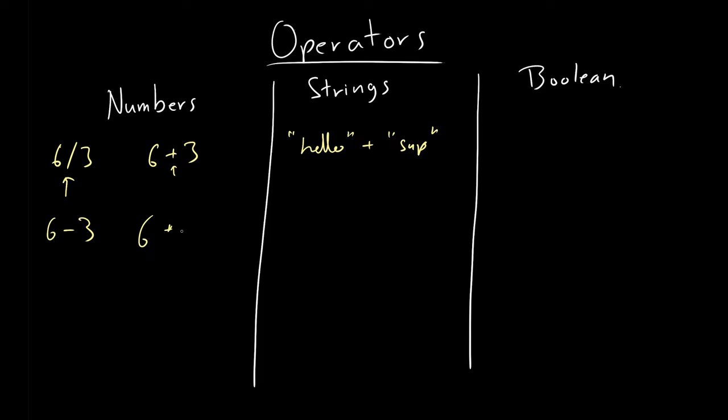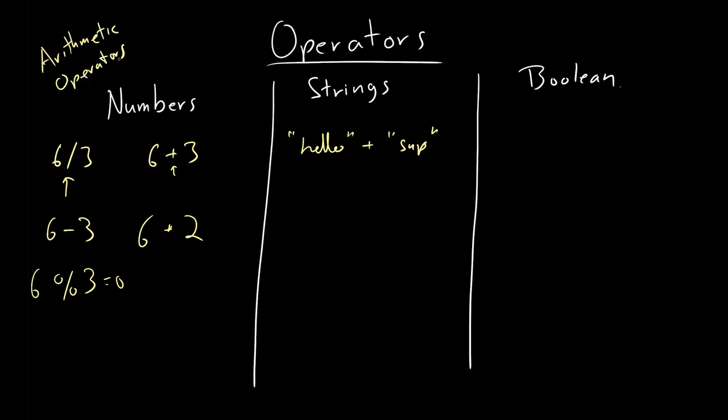You got multiplication, which is defined by the star. And then you also have maybe modulo, which is kind of the opposite of division. Where the division, you get the quotient, and the modulo, you get the remainder. So this should be like a zero. These are what we call arithmetic operators. We also have something called comparison operator. And you should know these: smaller than, greater than, equal, smaller than or equal, bigger or equal. These are comparison operators, and the output is actually a Boolean, which we will talk about now.